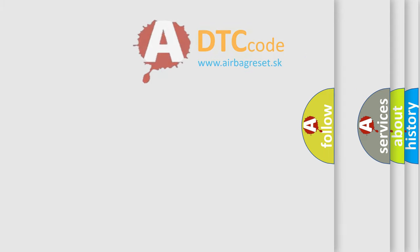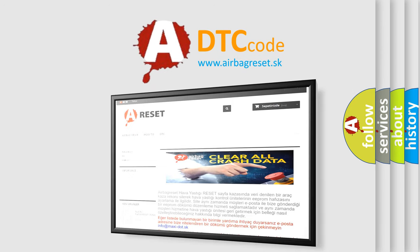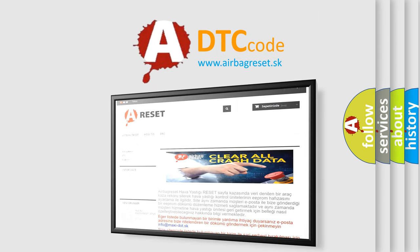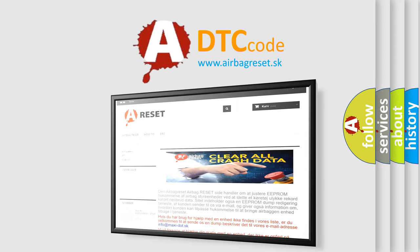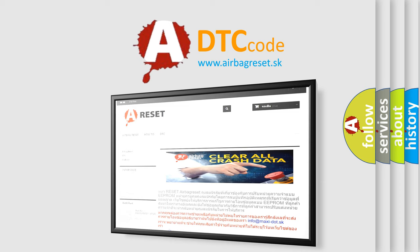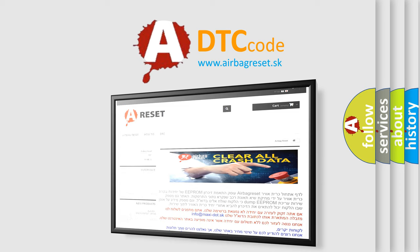The Airbag Reset website aims to provide information in 52 languages. Thank you for your attention and stay tuned for the next video.